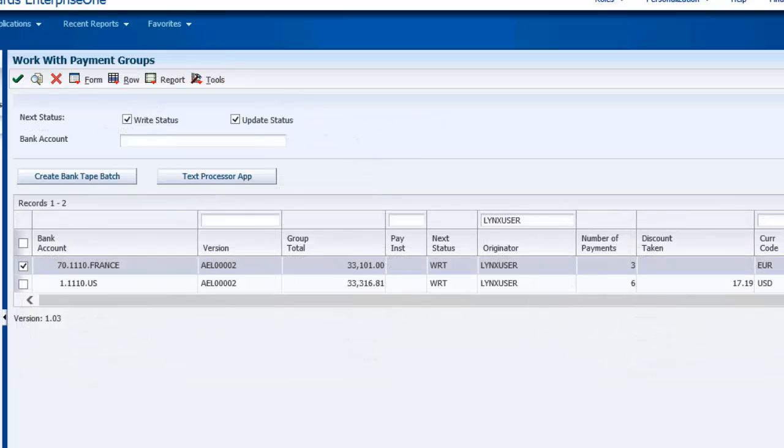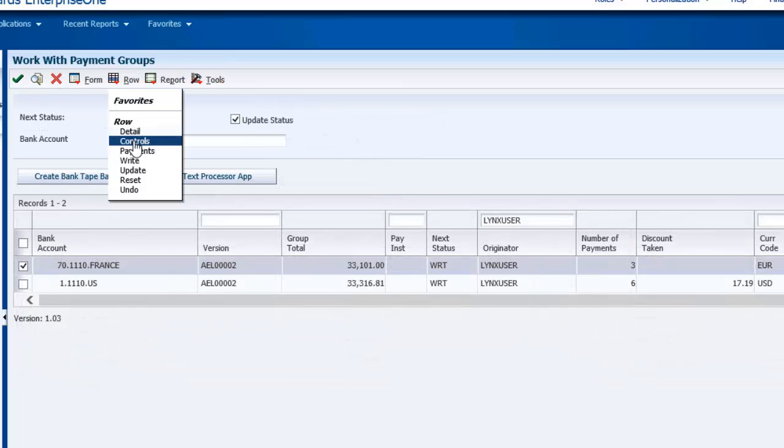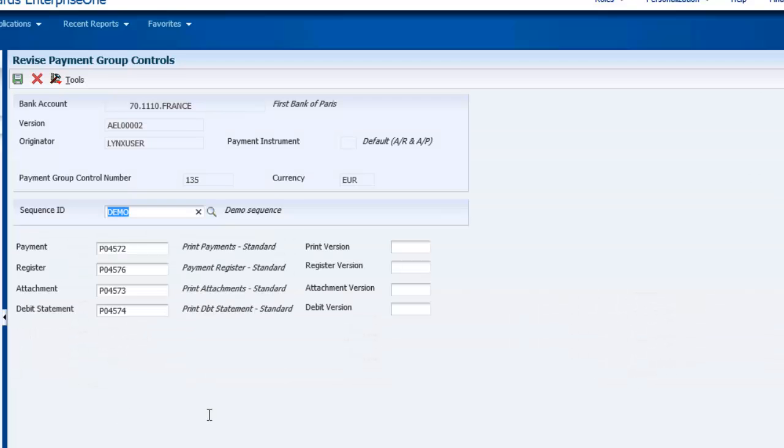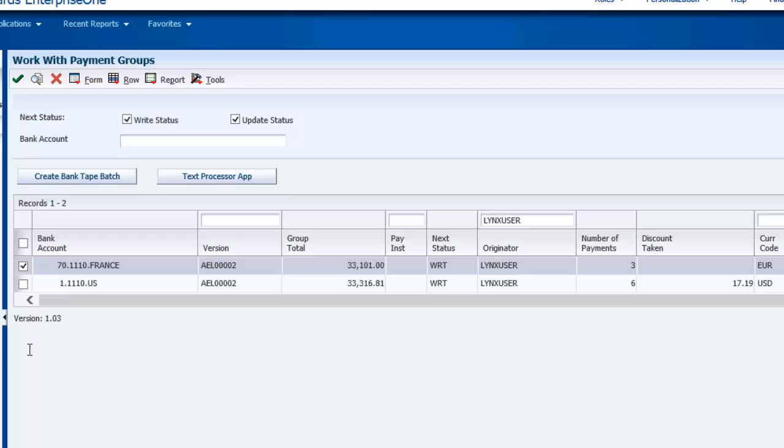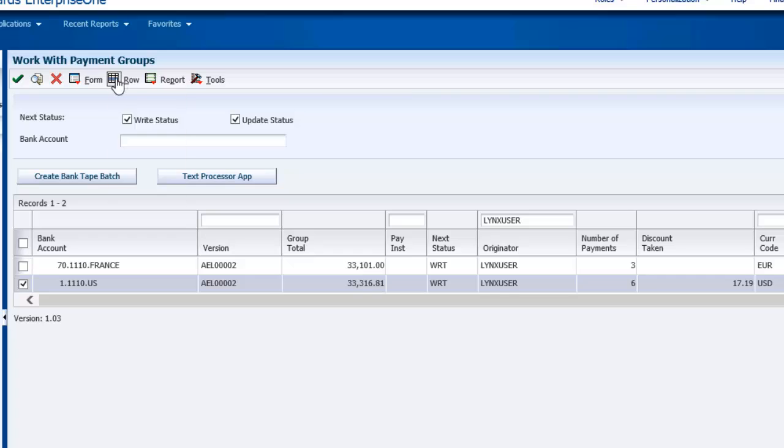Let's take a look at the payment control options for these payment groups. You can see that there is nothing different about the two payment groups. They are set up with exactly the same options.